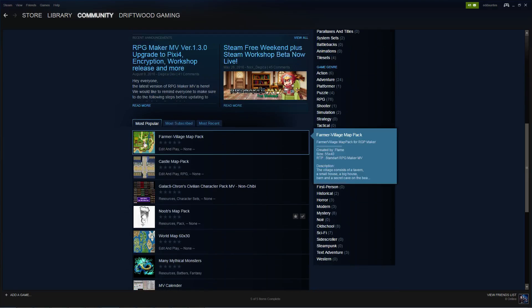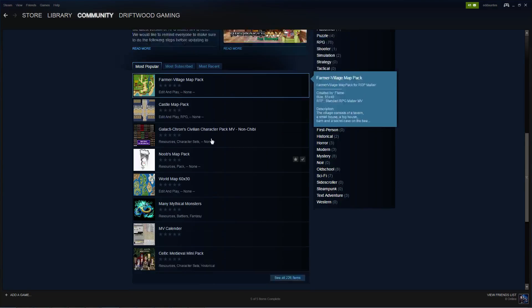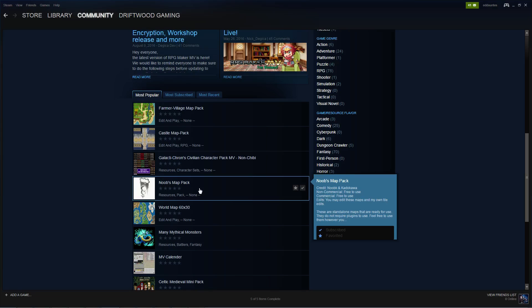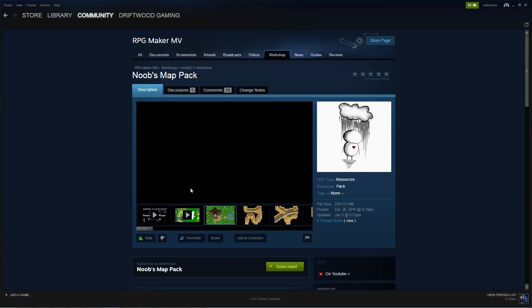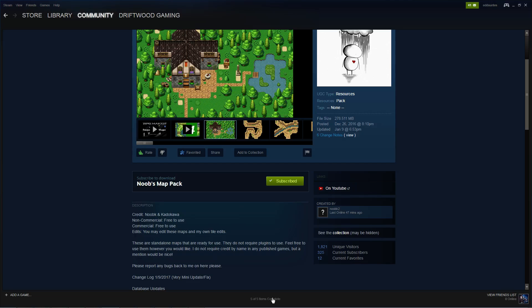Once you've done that, you can scroll down and see Most Popular, Most Subscribed or Most Recent. Find the project that you want to download, click on it and then subscribe to that project. That project will then download and it will say items complete.